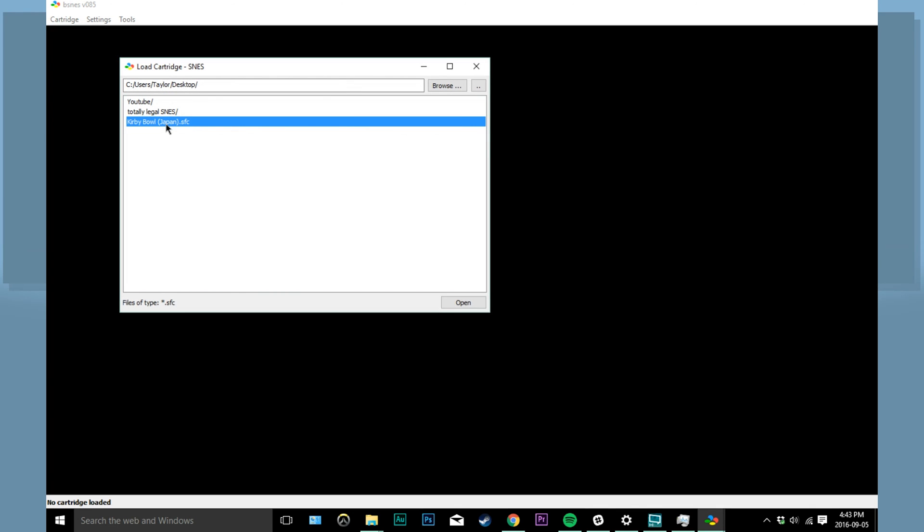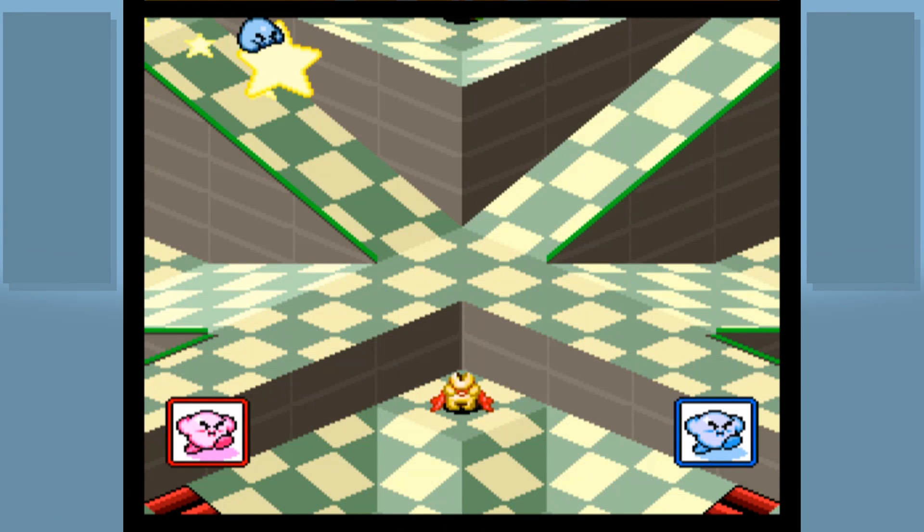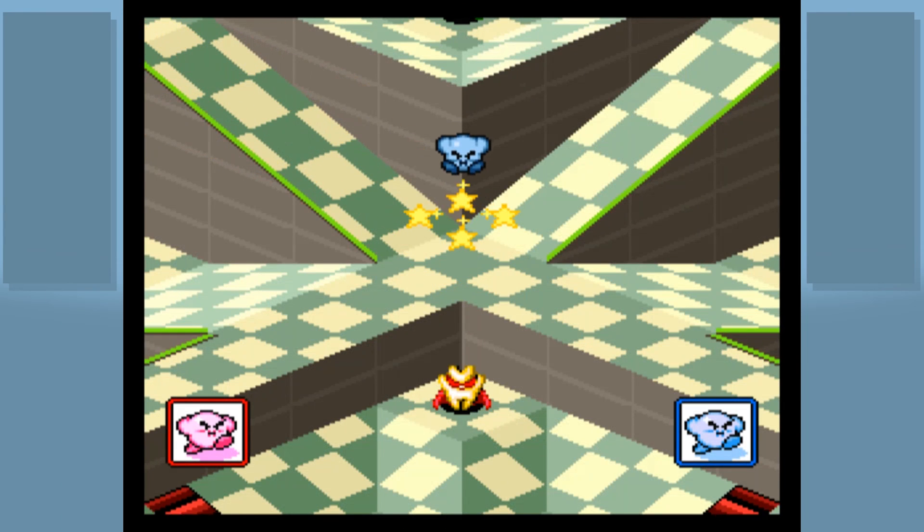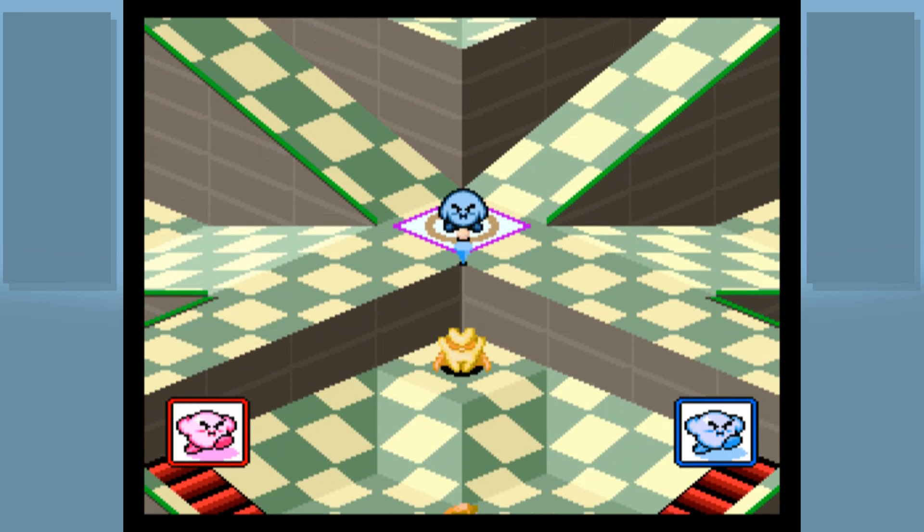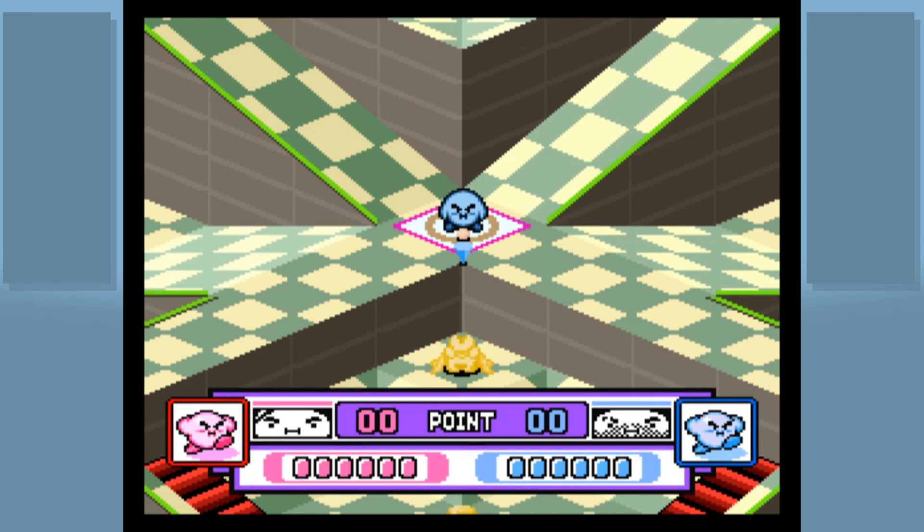Next, open up your totally legal SNES emulator and load up your now patched file. So now you have hundreds of levels to play with your friends. Go out there and have fun. Thanks for watching.